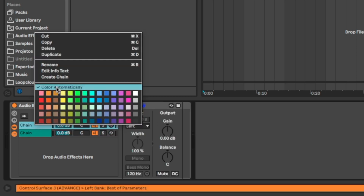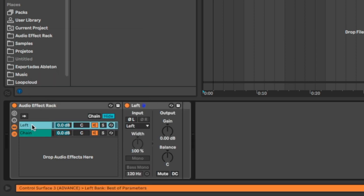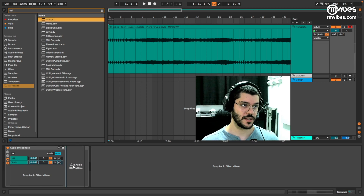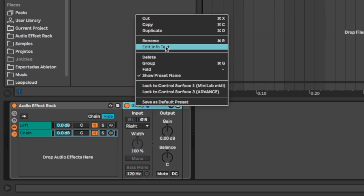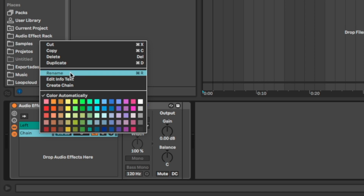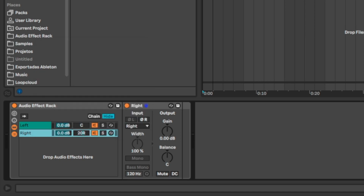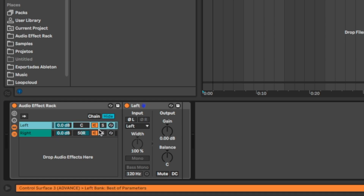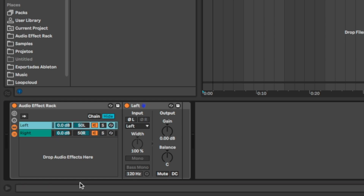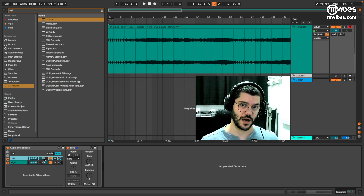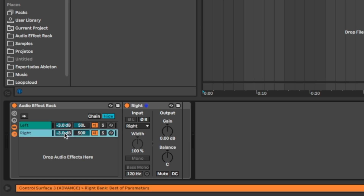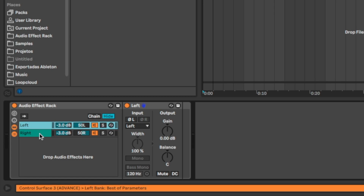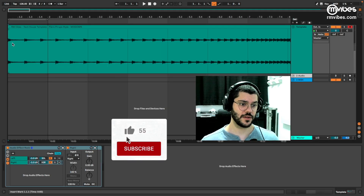This one is the left and we have another one, so we will make the same thing but with the right — rename it 'right'. This one you will turn to right and the left to the left. As Ableton increases the volume when you turn 100% to the sides, it increases 3dB, so we will decrease 3dB. This way we will have a transparent rack.